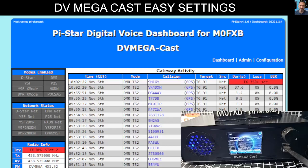Welcome to my channel. This is Mzero FXB with DV Megacast easy changes using your pi-star dashboard. If you're having problems accessing DMR, D-star, or Fusion, or you want to make some settings changes, you can do it on the device but it's a lot quicker to use pi-star.